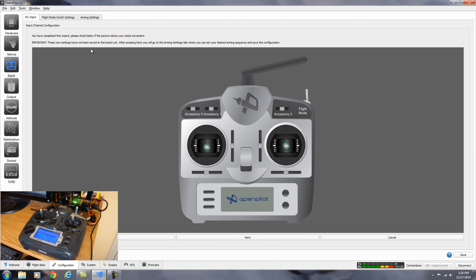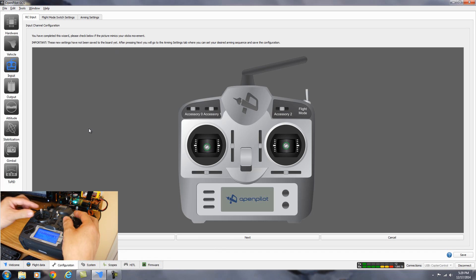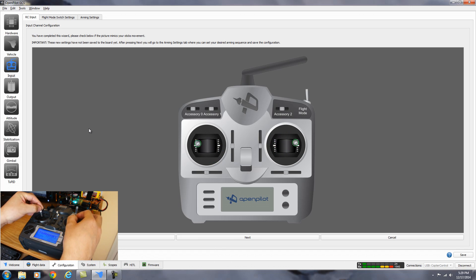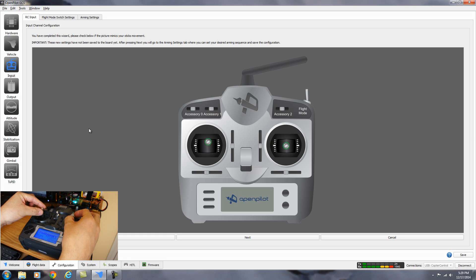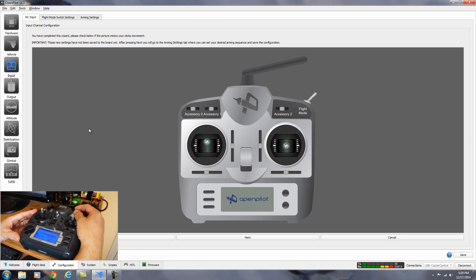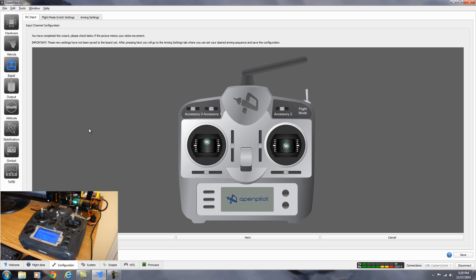It says we've completed the wizard. Please check below if the picture mimics your stick movements. So everything should be correct now. Everything's moving in the right direction. Check the switch. It all looks good. So we can hit next.